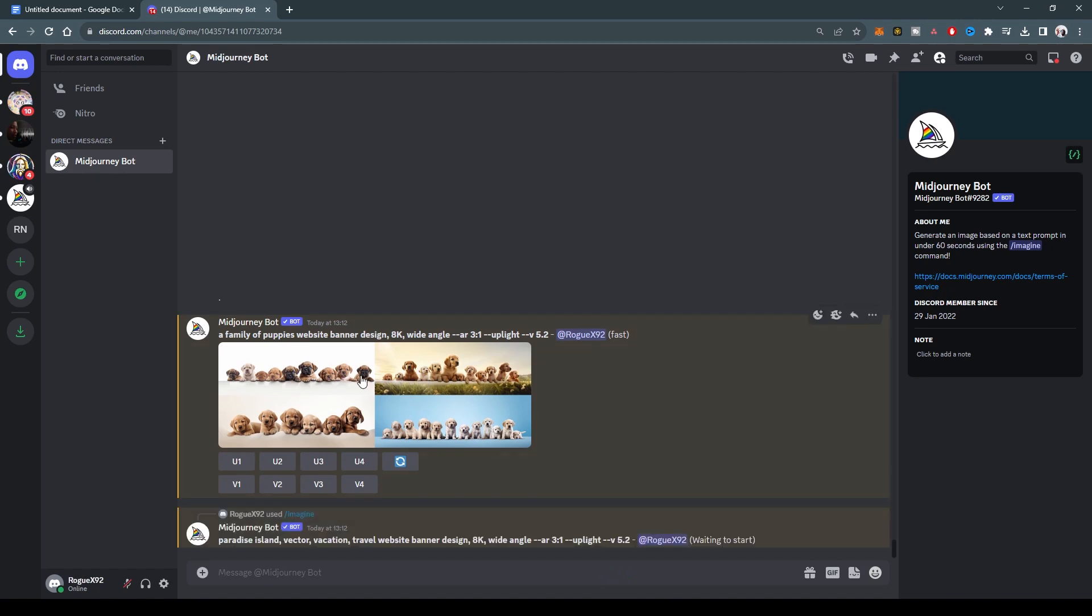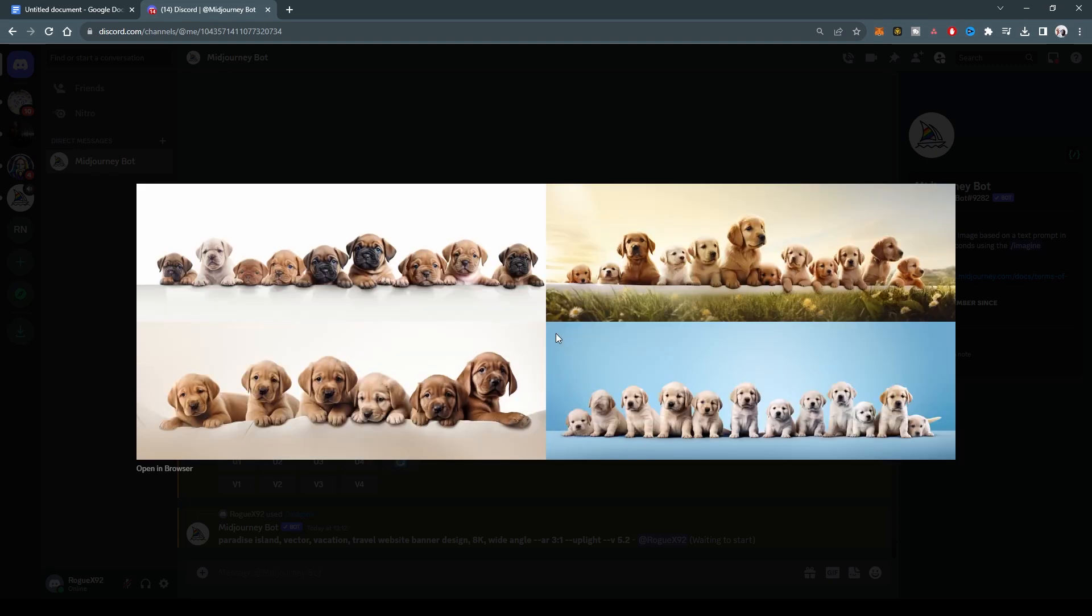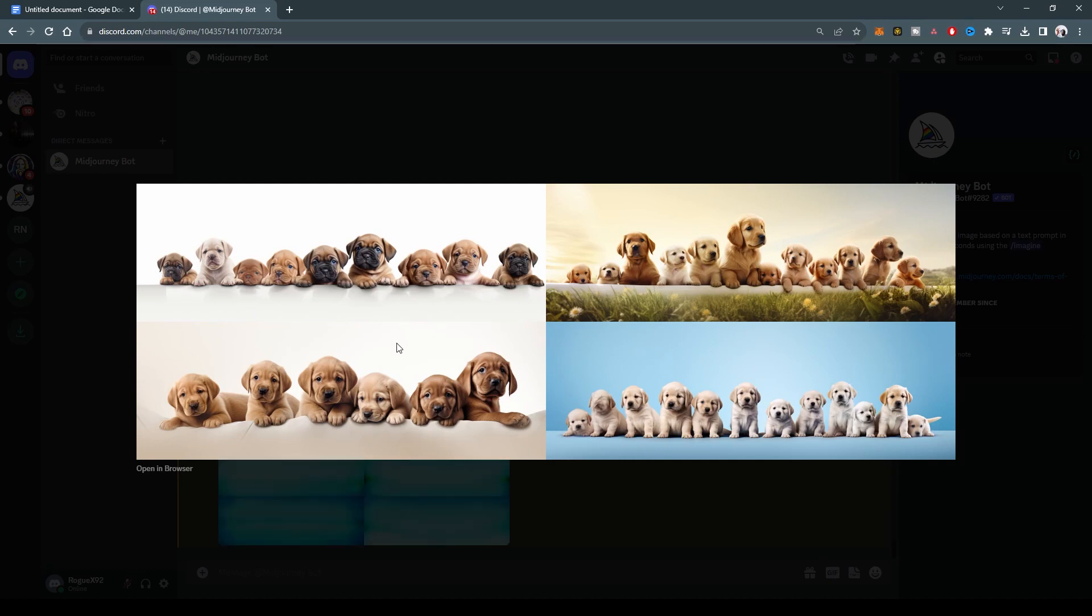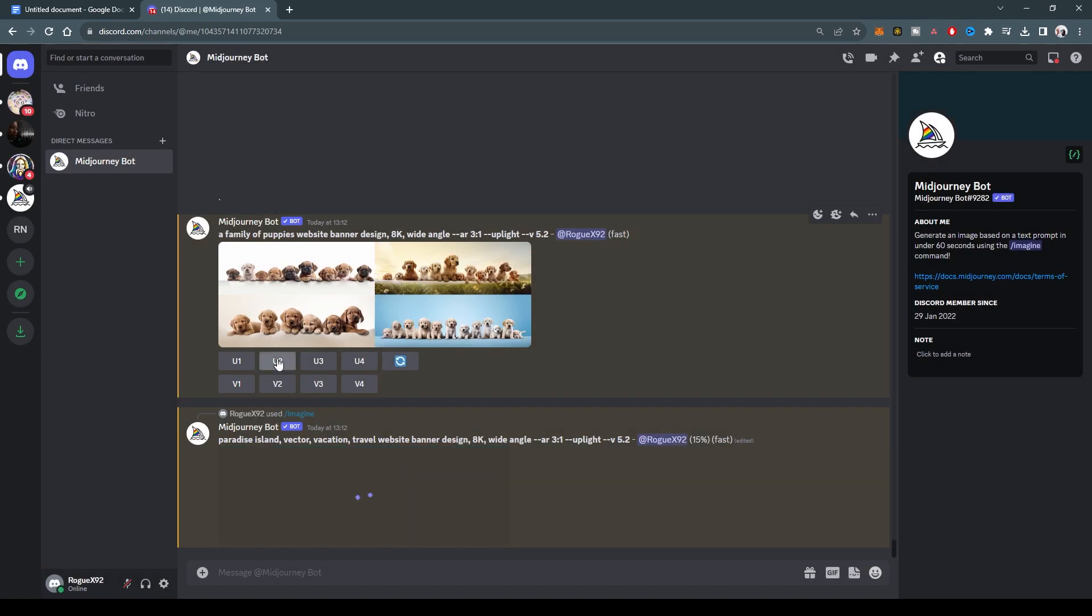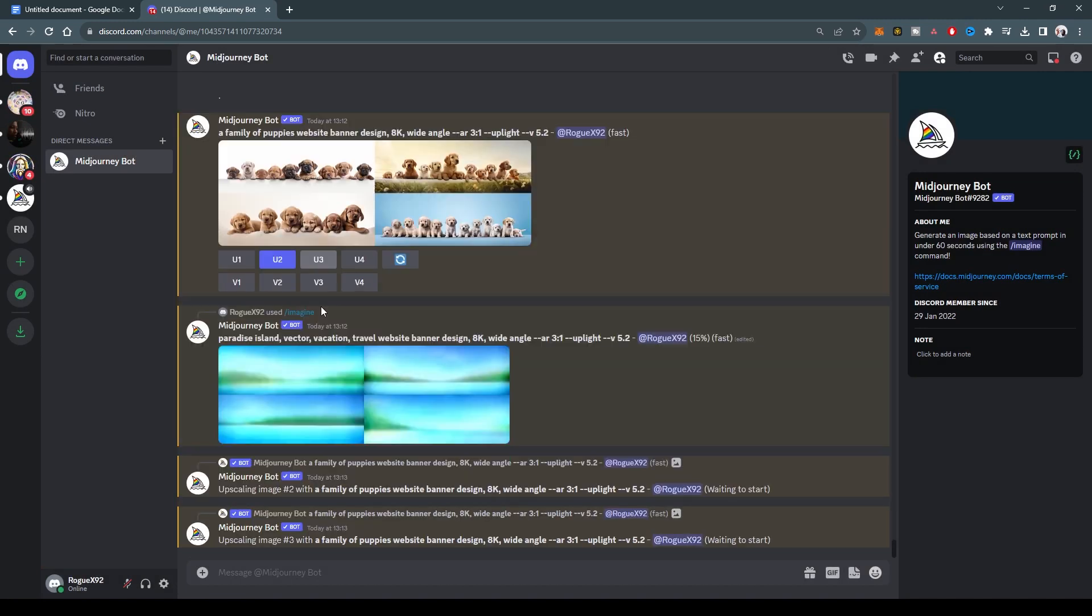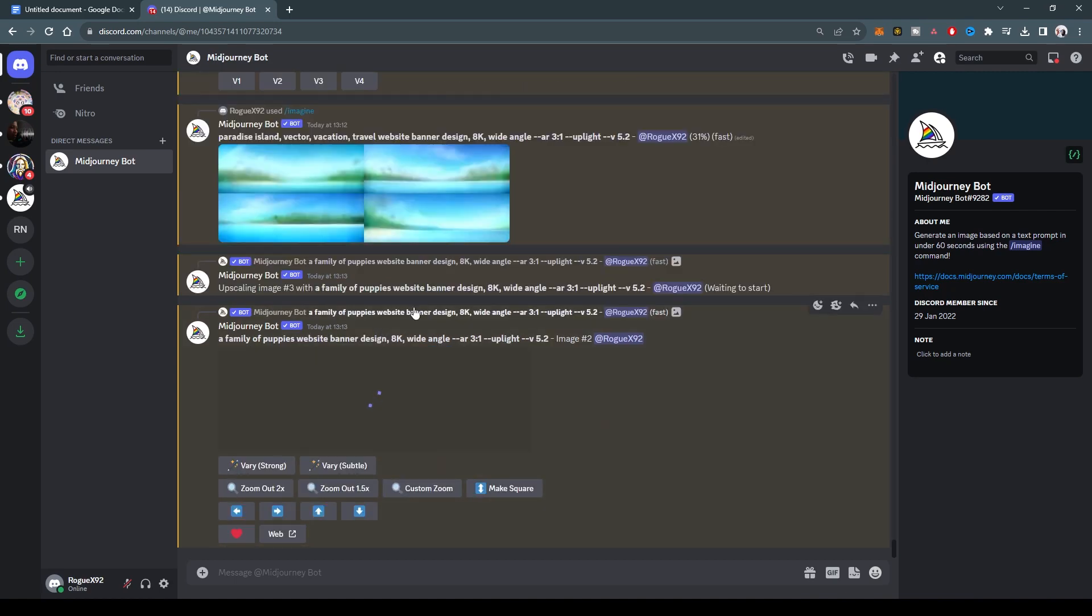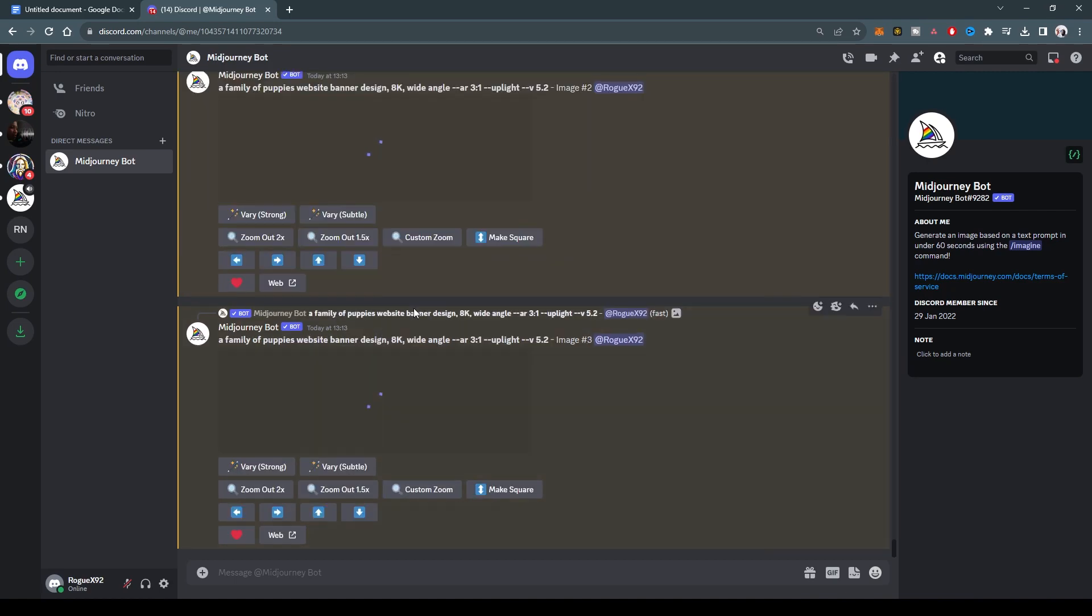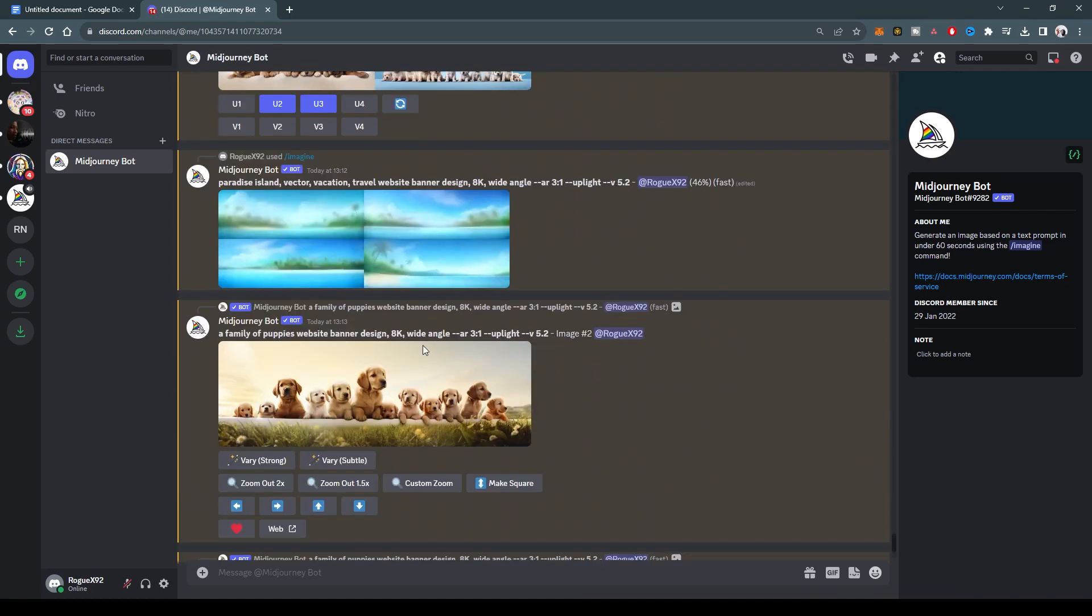In the meantime, check this out. This is our family of puppies. My internet is being slow today. This is my family of little puppies. Doesn't that just look adorable? So let's try and upscale number two and number three. In the meantime, our Paradise banner is loading.